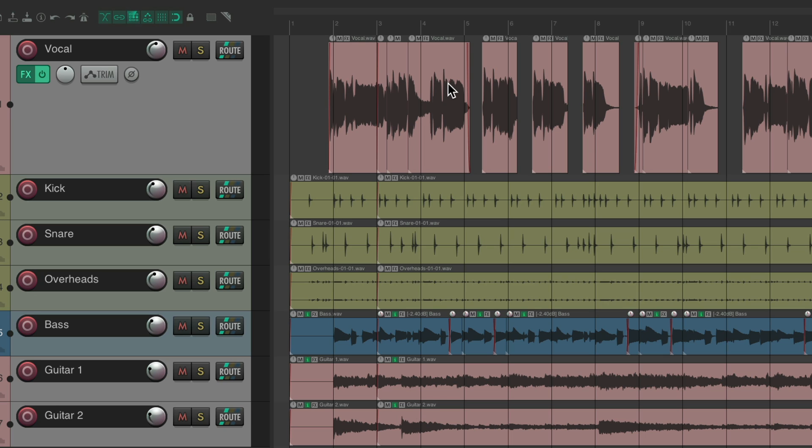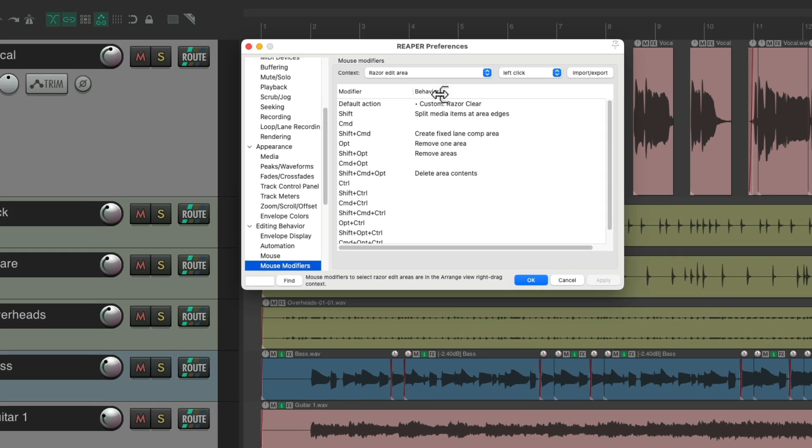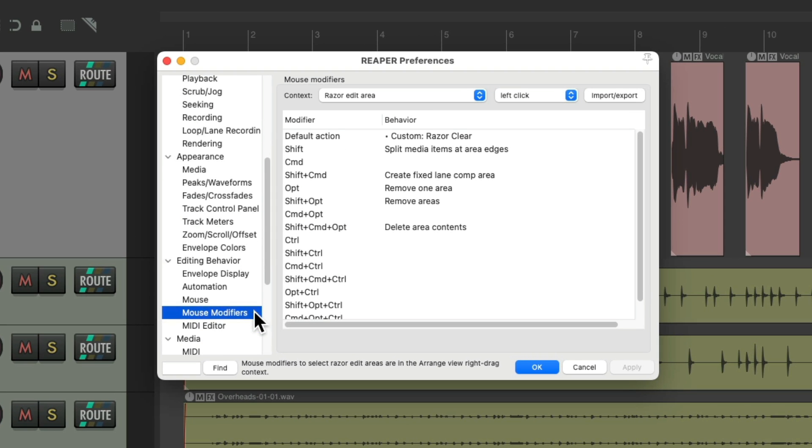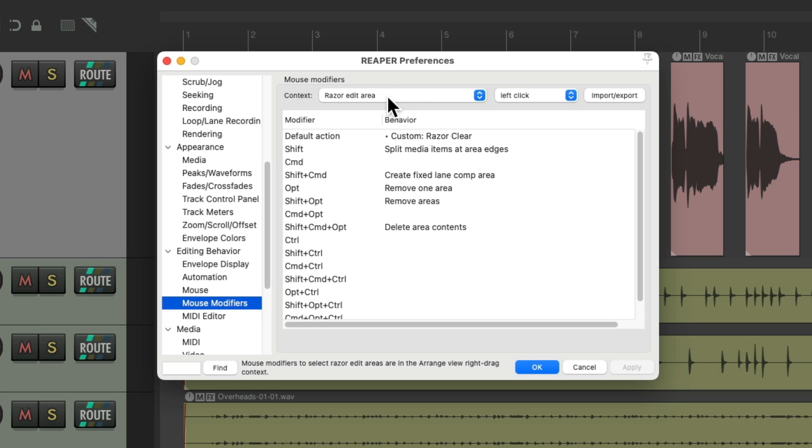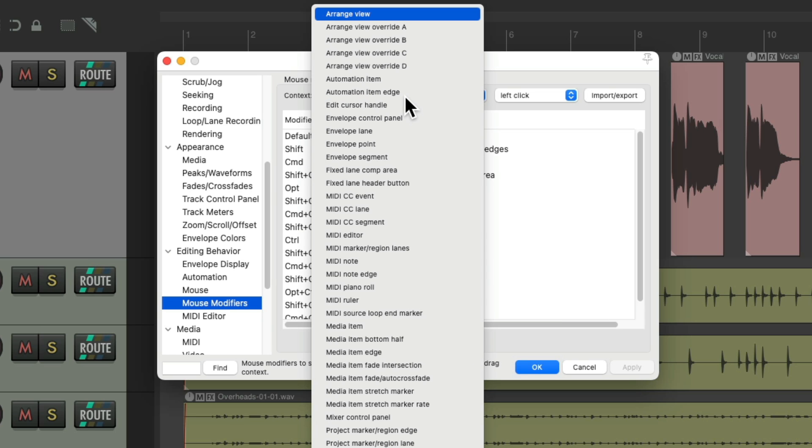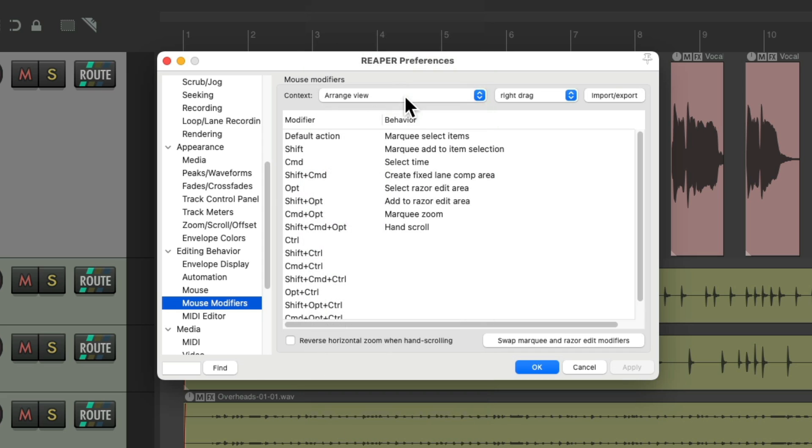Now, if you don't want to hold down a modifier to create a Razer Edit, we could change how our modifiers work. Go back to our preferences, into mouse modifiers, and go to the context Arrange View. Quick tip, just type A to go to the Arrange View.